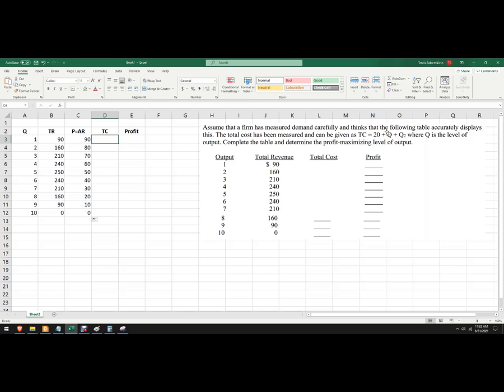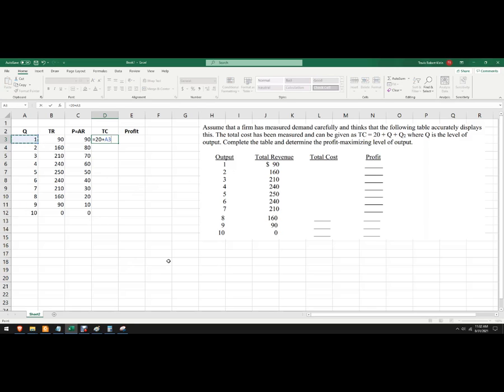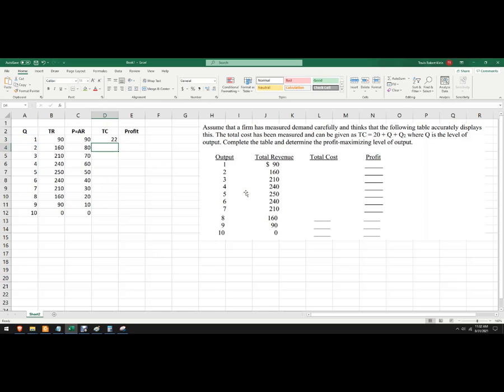We've got this total cost function, so we can just write it out. It's 20 plus Q plus Q squared. And there you go, so that gives you 22.